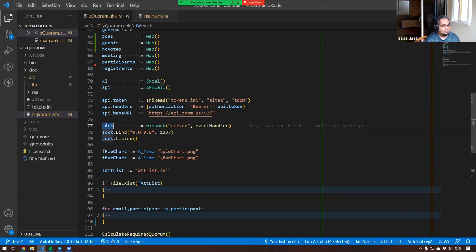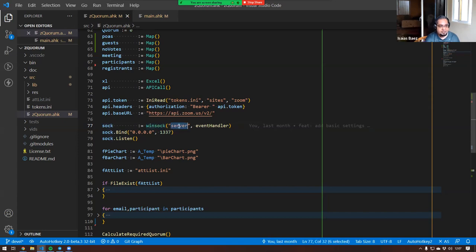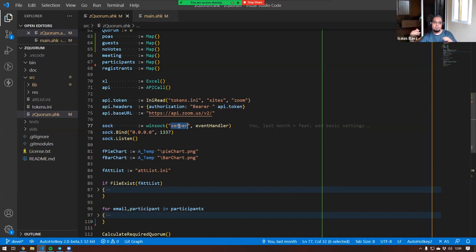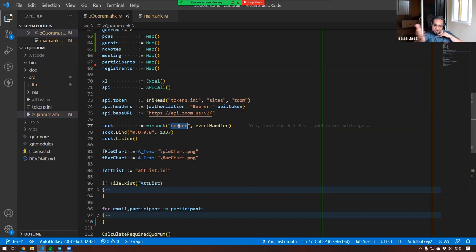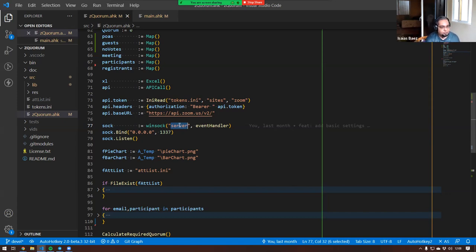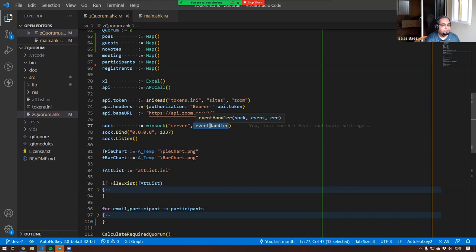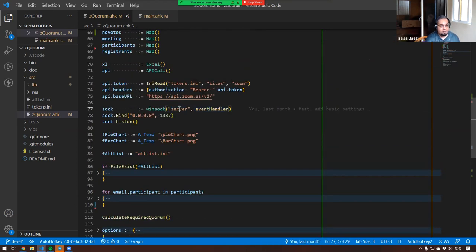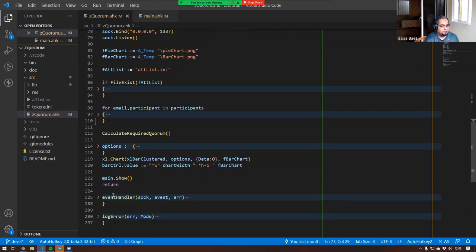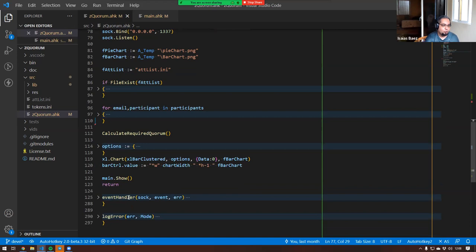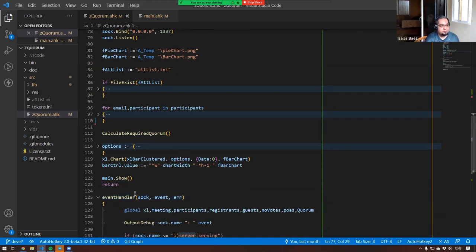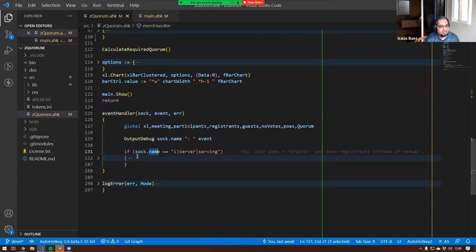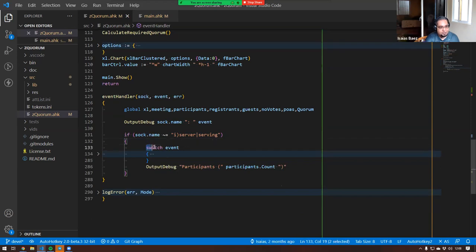Even though the example I'm going to be using is an AutoHotkey version 2 library, there is a library for WebSockets for version 1 as well. Let me go ahead and share my screen. I'm opening up that folder here that contains the script that I'm working with. I am including a library called WinSock, and that library allows me to create sockets on my computer.